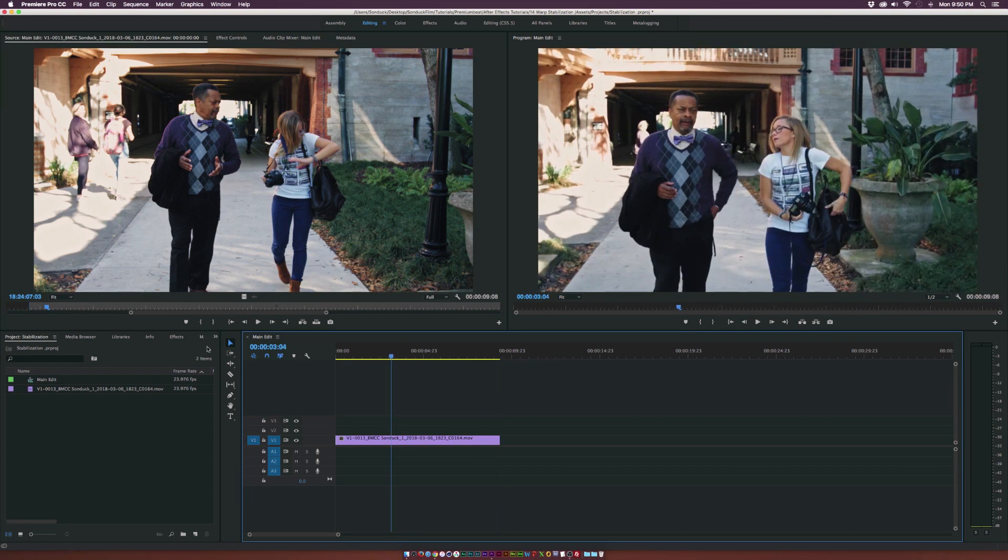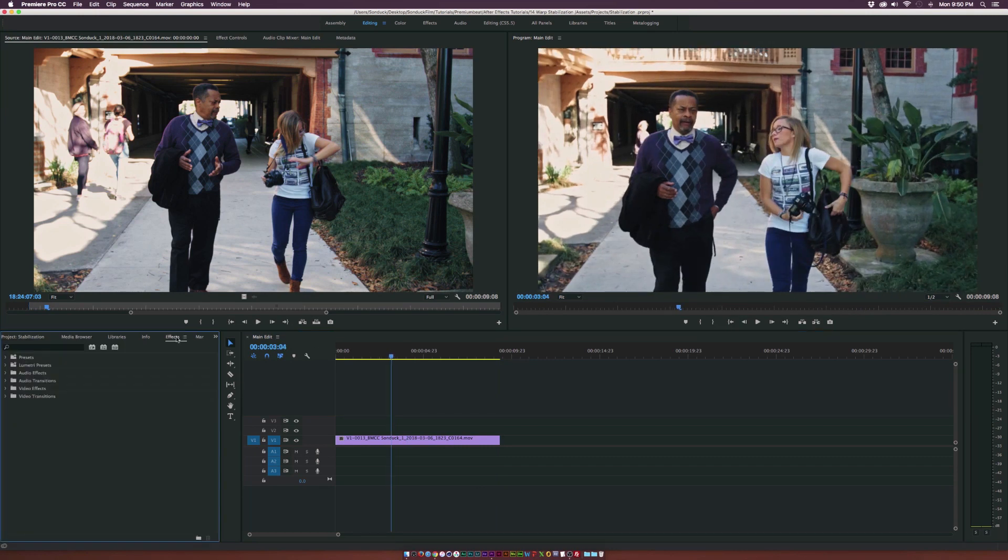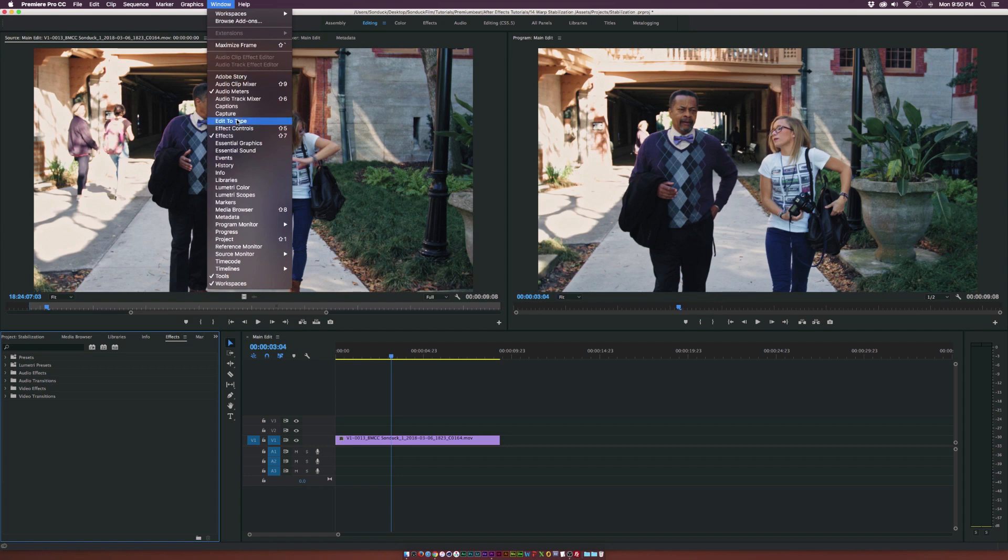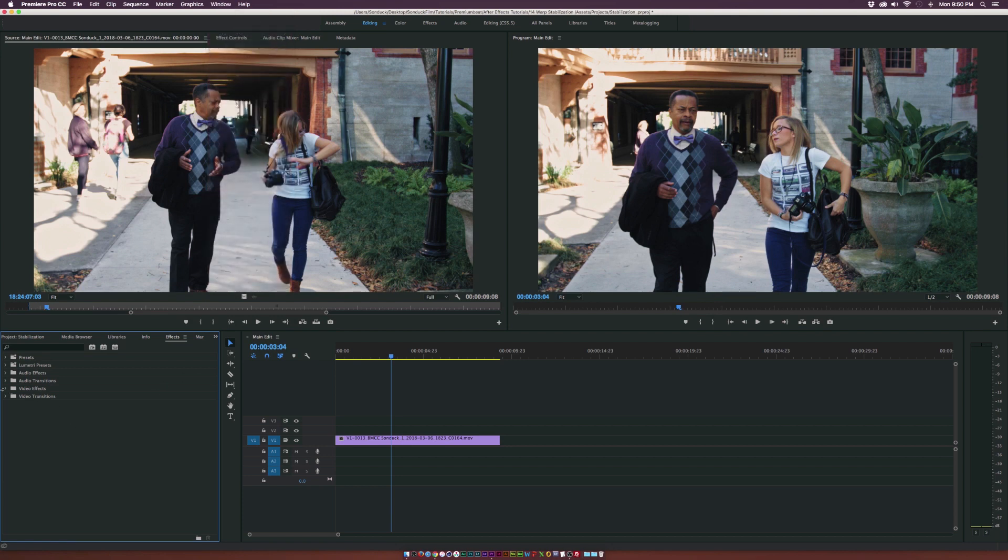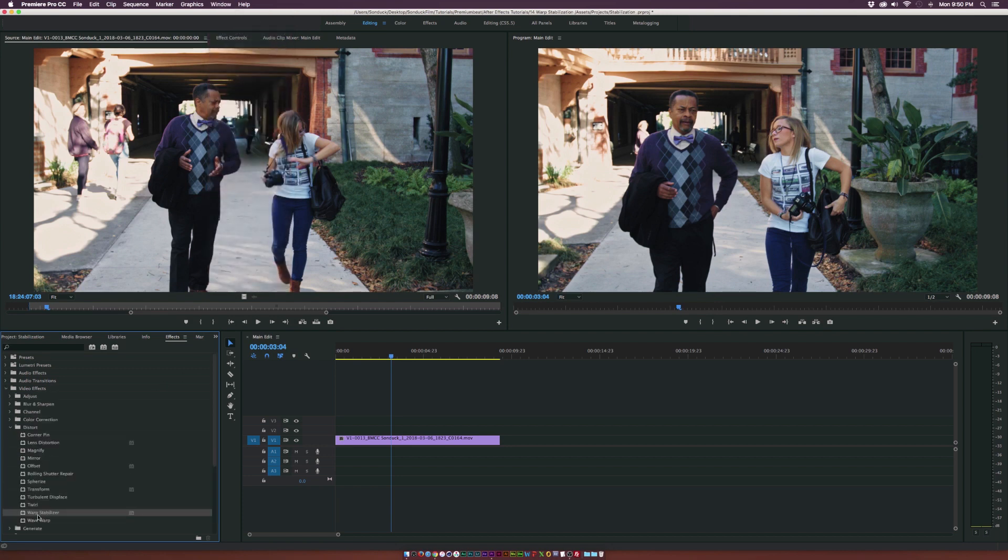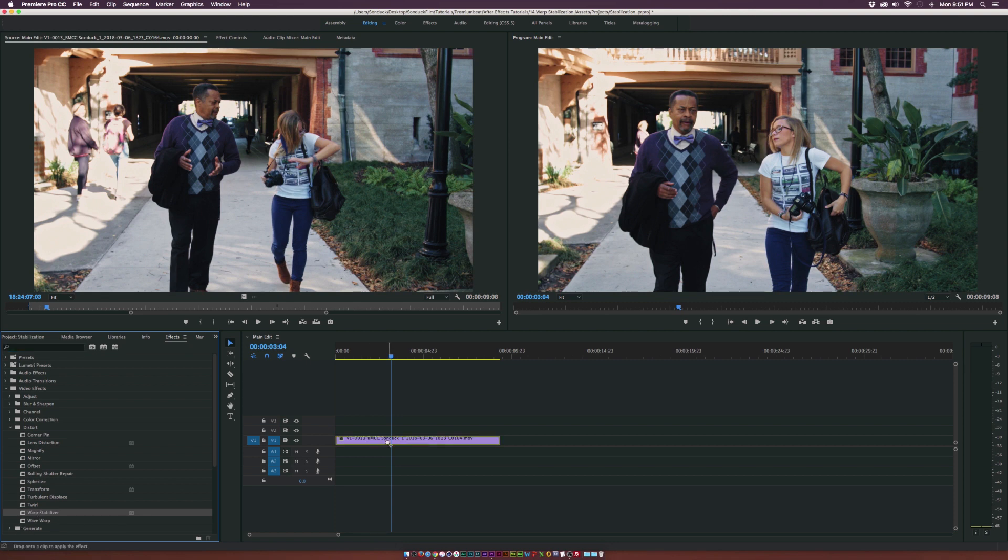So what we want to do is go to the effects window or go up to window effects and we'll go to the video effects folder and we'll go to distort and we'll grab the warp stabilizer effect or you can just type it in at the top. Drag the effect on top of your clip.